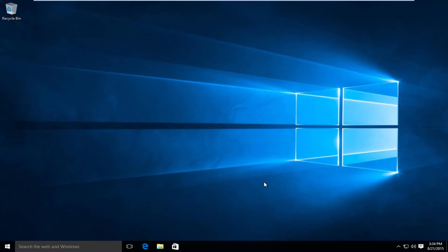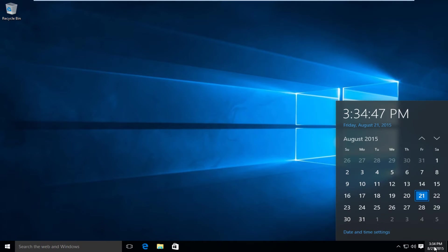So the first thing you're going to want to do is go over to the bottom right hand corner of the screen where the date and time are. Click on that, and then select date and time settings.